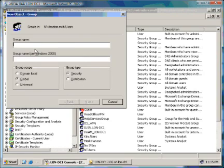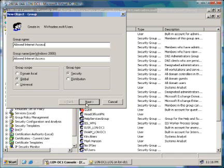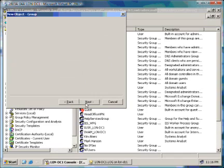We now type in our group name. We shall call our group Allowed Internet Users or Allowed Internet Access.